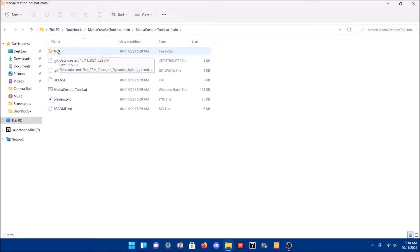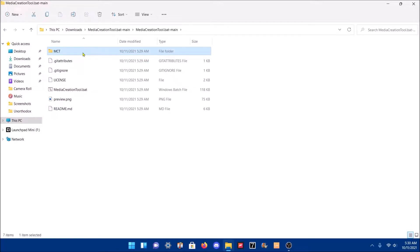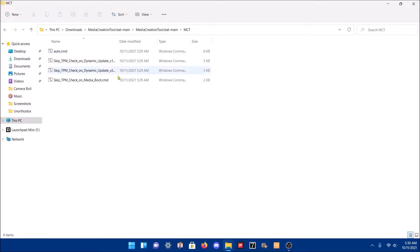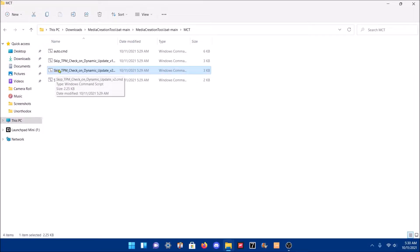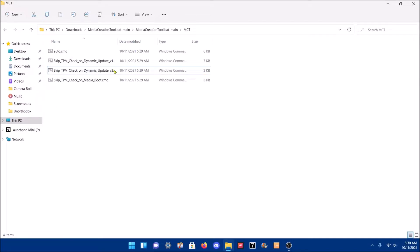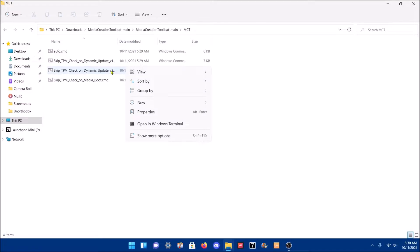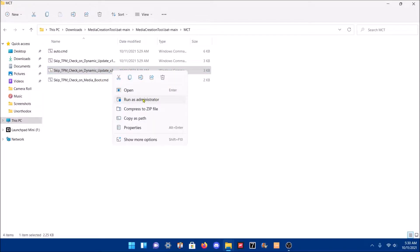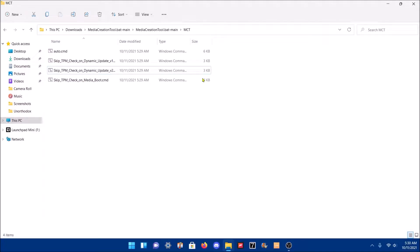Then I clicked this MCT, and what I did was I ran Skip TPM and Check on Dynamic Update v2 on administrator. I opened it as administrator, and that's how I bypassed. I will proceed to give you more examples on the UI changes.